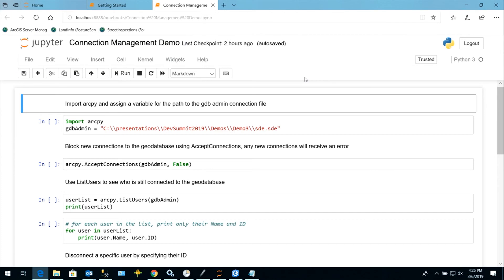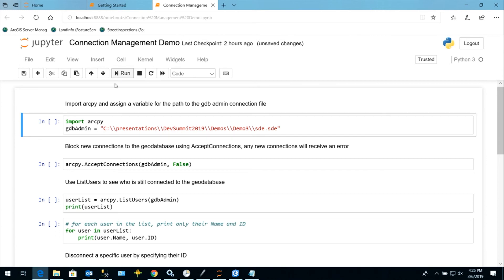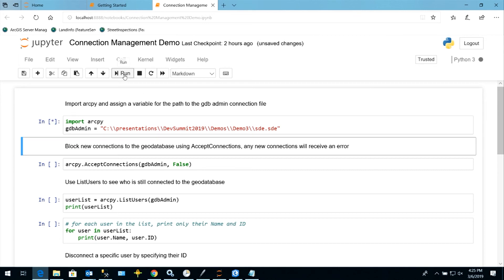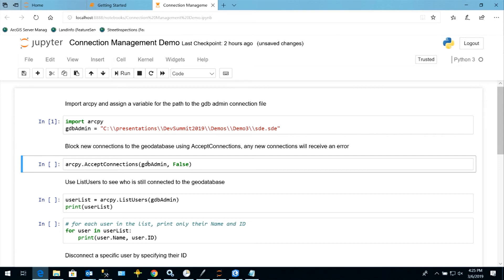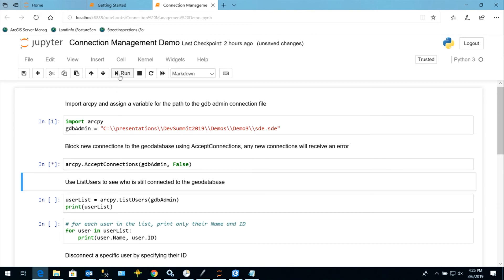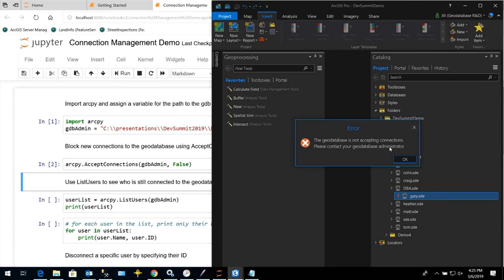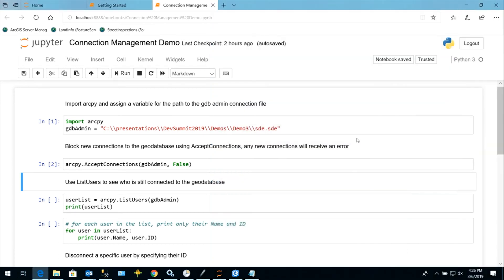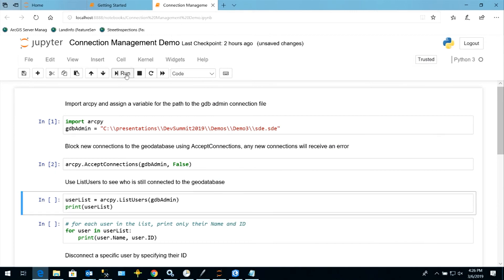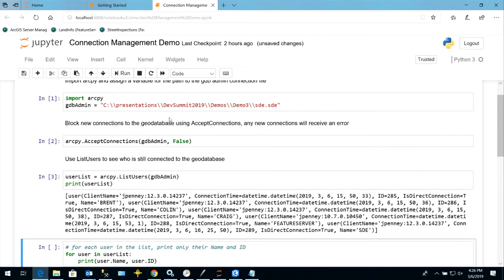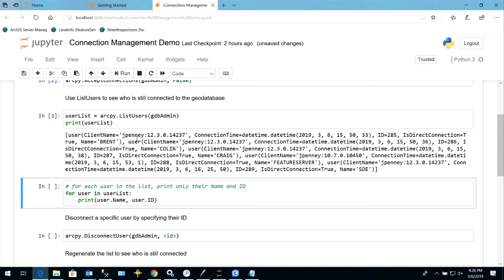In this demo, we're back in Jupyter Notebooks and I'm going to show some of the functions that Annie just talked about. First, we import ArcPy. I've already created a connection to the geodatabase and assigned it to a variable. The first thing we're going to do is use Accept Connections, passing in our geodatabase admin credentials and setting that value to false. If I were to open Pro and connect as a new user, we'll see the error: the geodatabase is not accepting connections. However, we're not disconnecting anyone who is currently connected. Let's take a look and see who is still connected using the List Users function, passing in our geodatabase admin credentials. A ton of information is provided — we have the client name, connection date and time, username, and user ID.